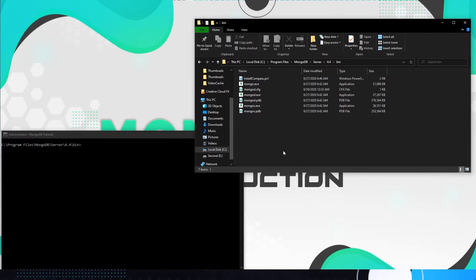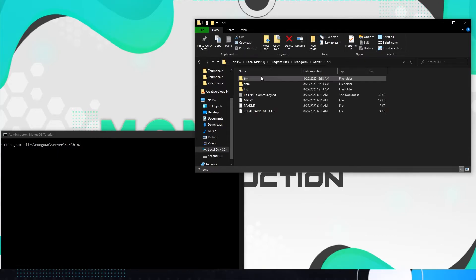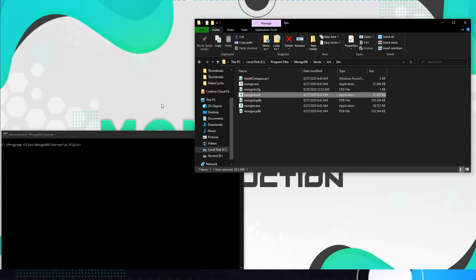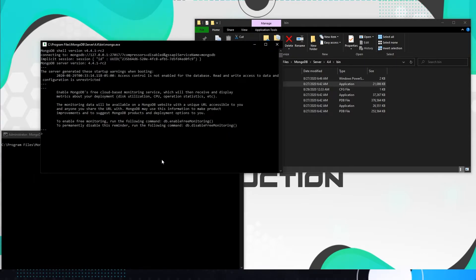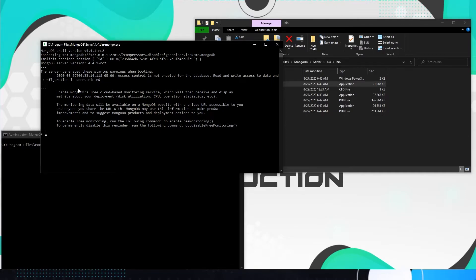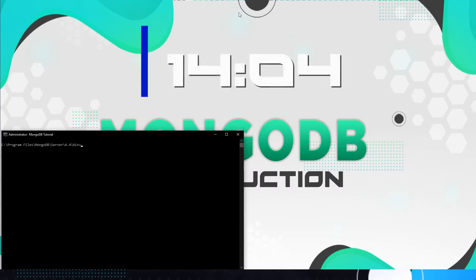All right guys. So once you finish that, you're going to want to go to your program files or wherever you installed it. In the MongoDB folder, select the server, the version that you installed, and go to bin. Under here, you're going to double click on the MongoDB, give it a moment, double click on mongo.exe, and there you go. Now you can talk to the server itself. If this popped up and you see the server generated the startup point as well booting, access control is not enabled for the database, read write access to data and configuration is unrestricted, then you are set.